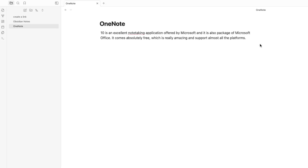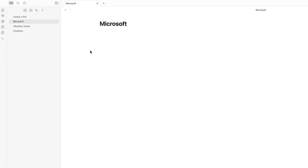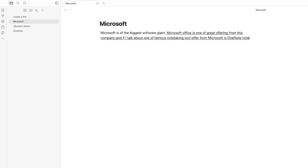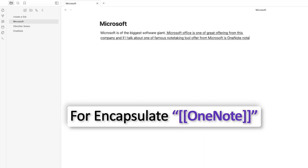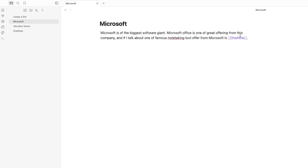Inside the OneNote note I'll also create a backlink — encapsulating 'Microsoft' inside double brackets creates another linked note. Back in the Microsoft note, I encapsulate 'OneNote' again within brackets. Since we already have that note, clicking it redirects back to OneNote, and clicking 'Microsoft' loops back again. In this way you can create multiple backlinks based on your requirement.